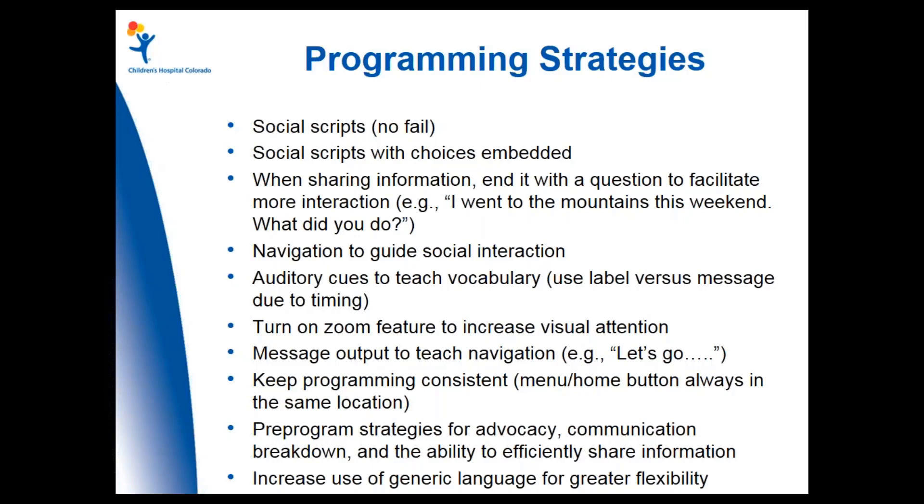On the flip side, remembering to use generic language for greater flexibility. Generic language similar to like what is it. And then also core language so that eventually folks can generate what they want independently. I think that about wraps it up.